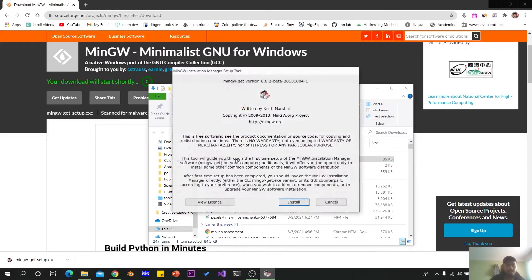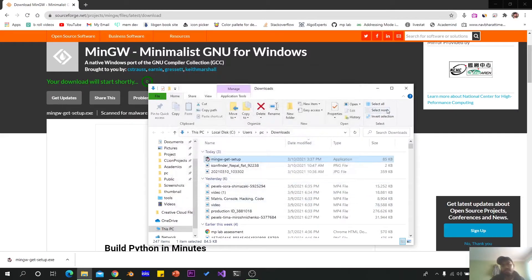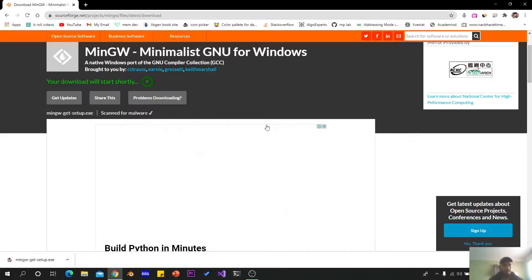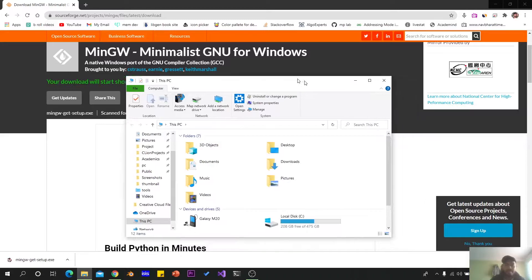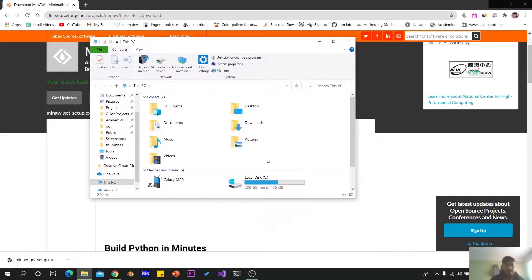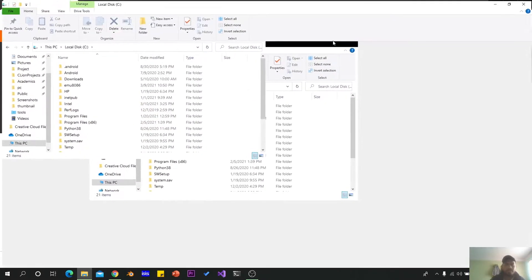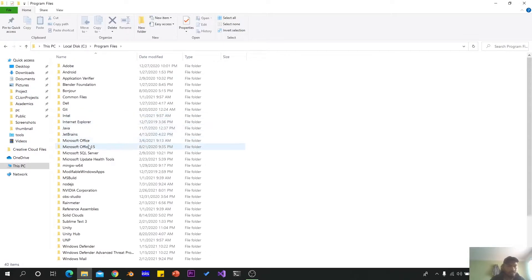During setup, do not change the install location. Install the file. This program will actually be installed in the C drive. You can see it at the C drive — in the MinGW 64 folder.